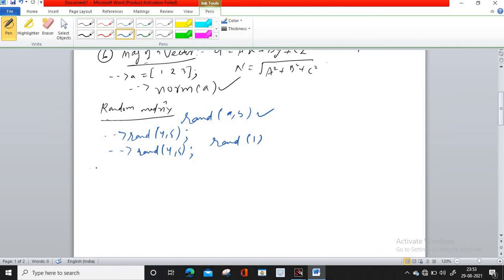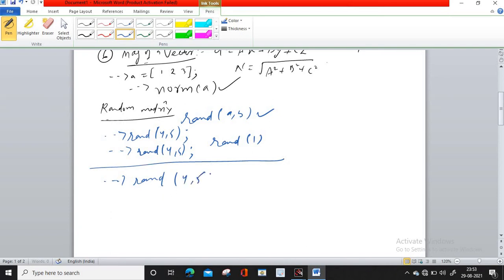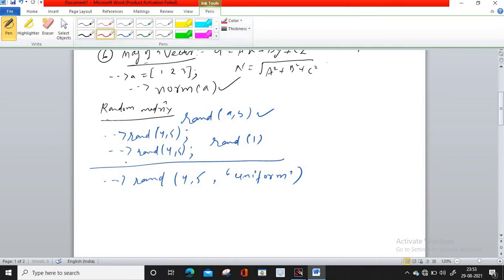There are other commands related to rand. For example, you write rand(4, 5, "uniform") — what you get is a matrix of order 4×5 but it will be of uniform distribution.